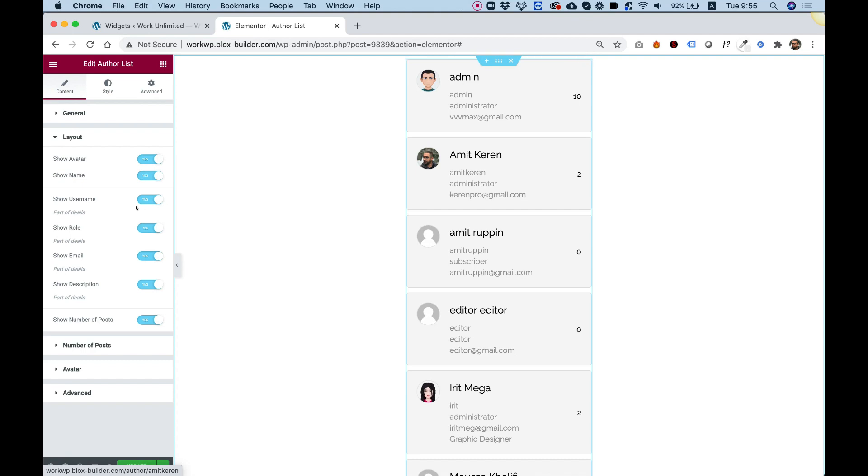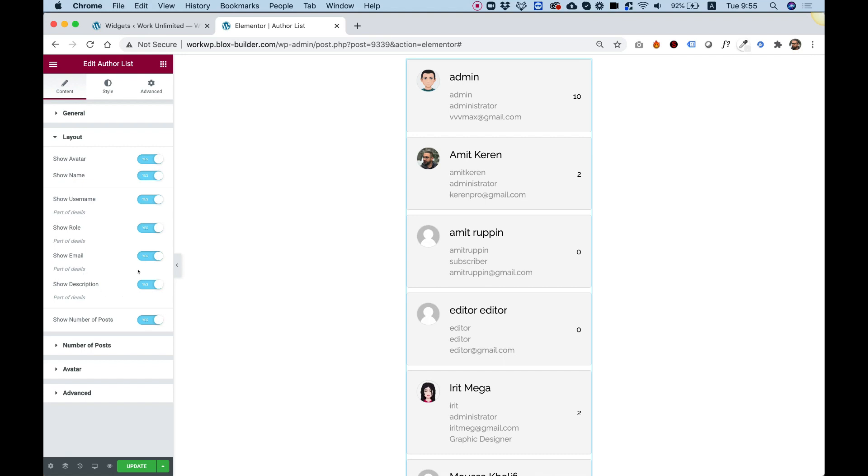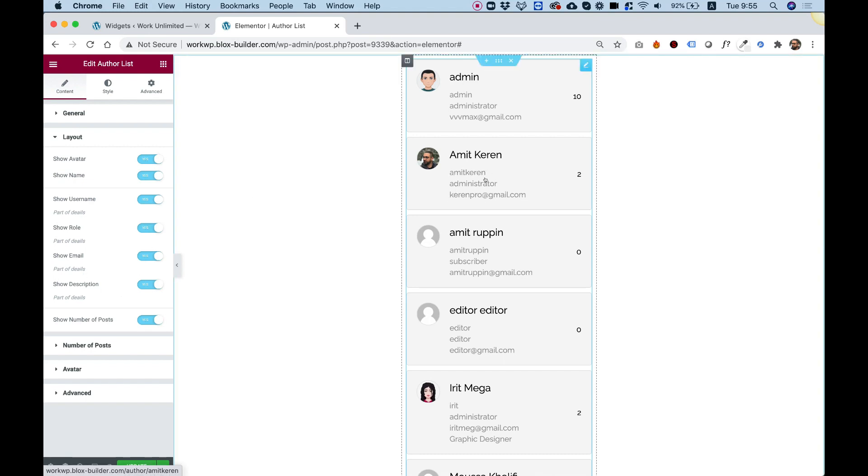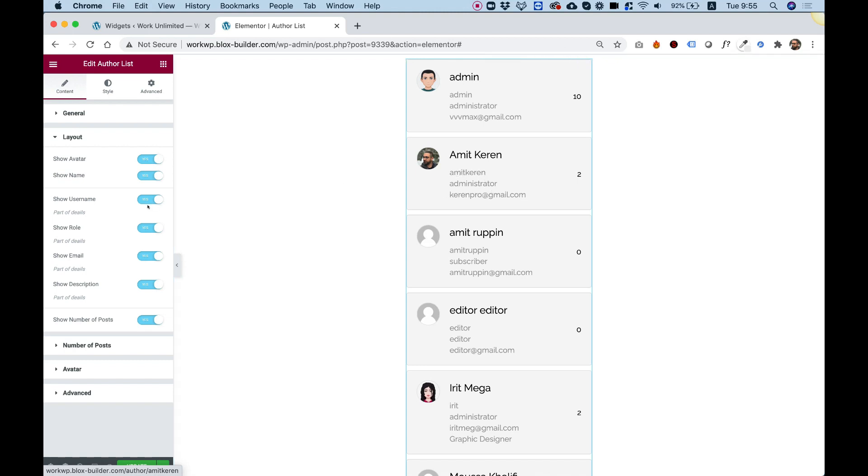Under that, we have the details part. The details part consists of a user name, a role, an email, and a bio or description. So, we can turn on or off any of these. It's important to know that the visual settings for typography and stuff like that is consistent for all of these. Just so you know that later on when we're editing the style, that all of these are part of something that's called details in the style tab.